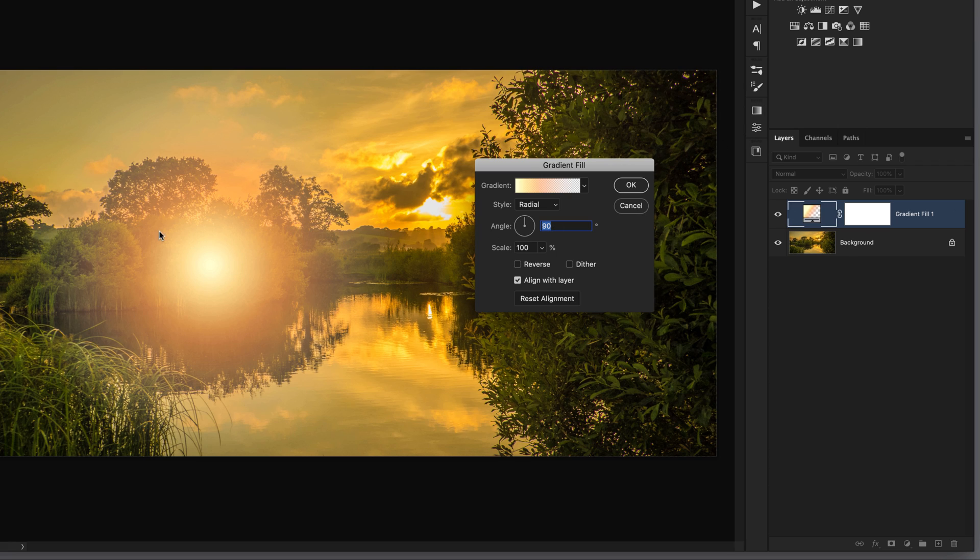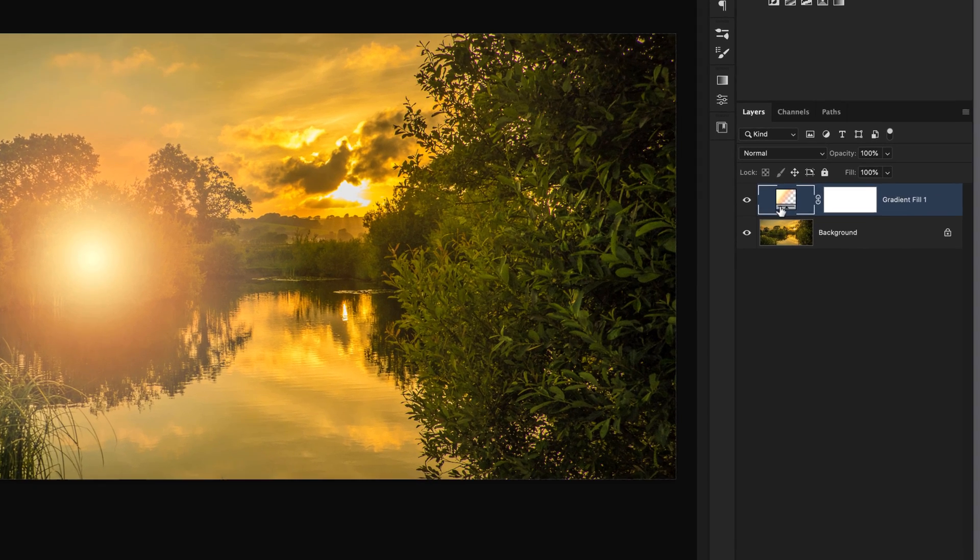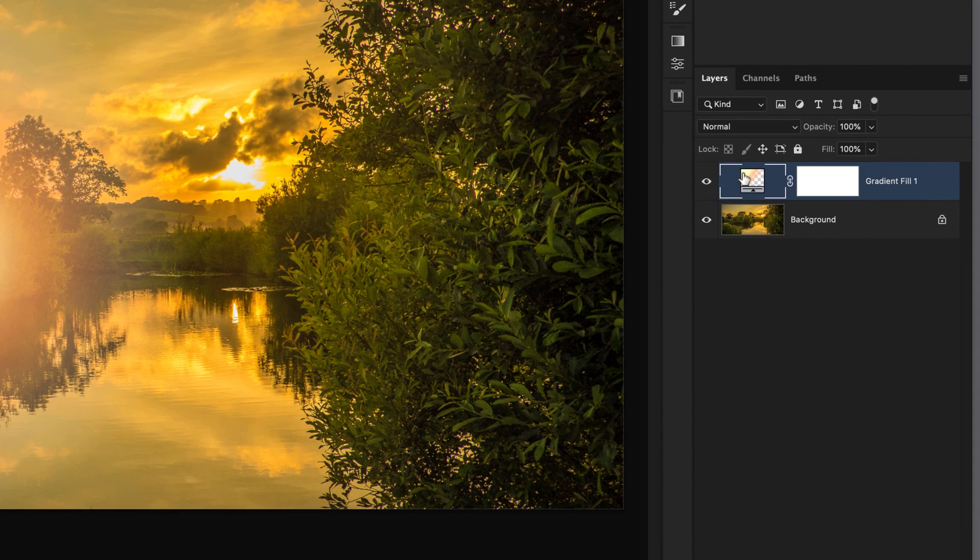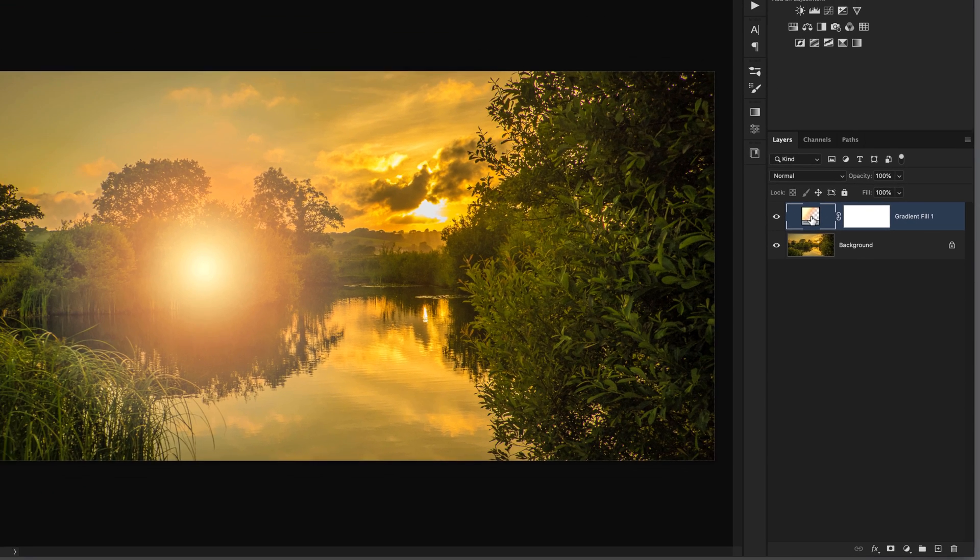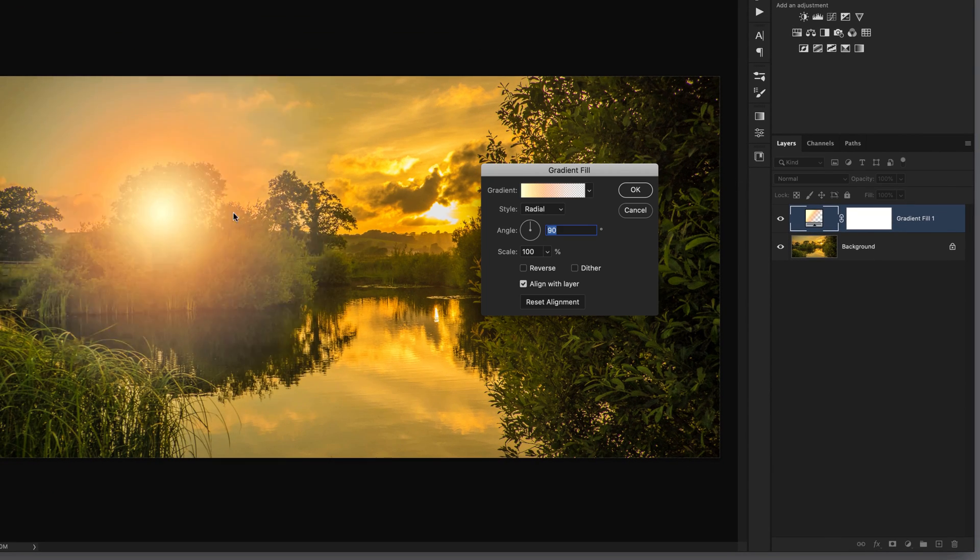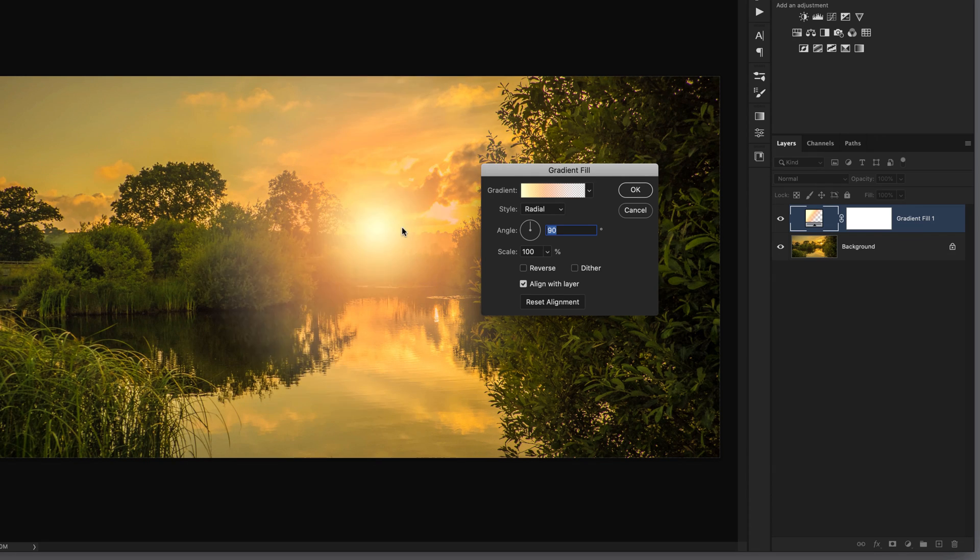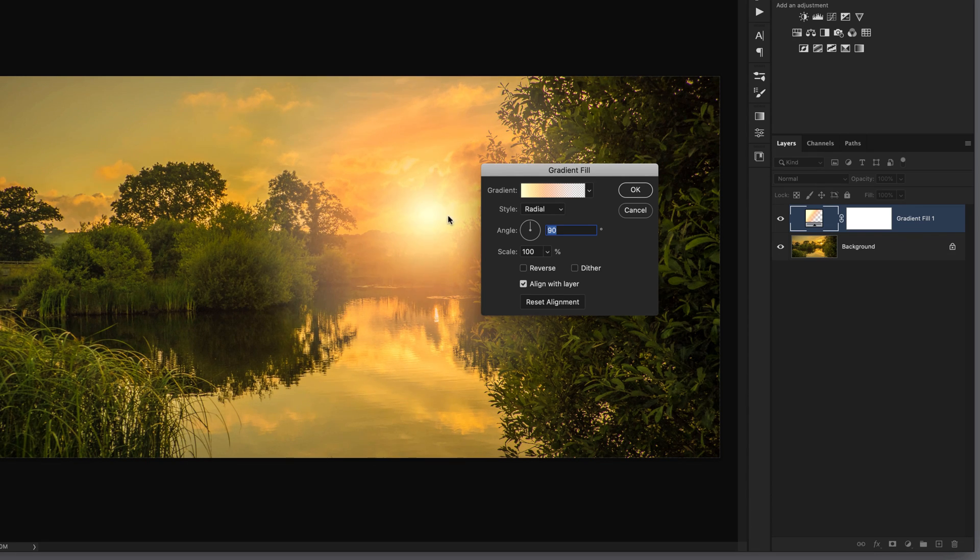Now I can't click and drag and move that radial gradient around. What I need to do is first click OK, then come over to the layers panel and double click on the thumbnail for the gradient fill. Then I can bring my cursor in and click and drag and move this around. I'll put that into position just over here on the brightest part of the picture, which is where the sun would be.